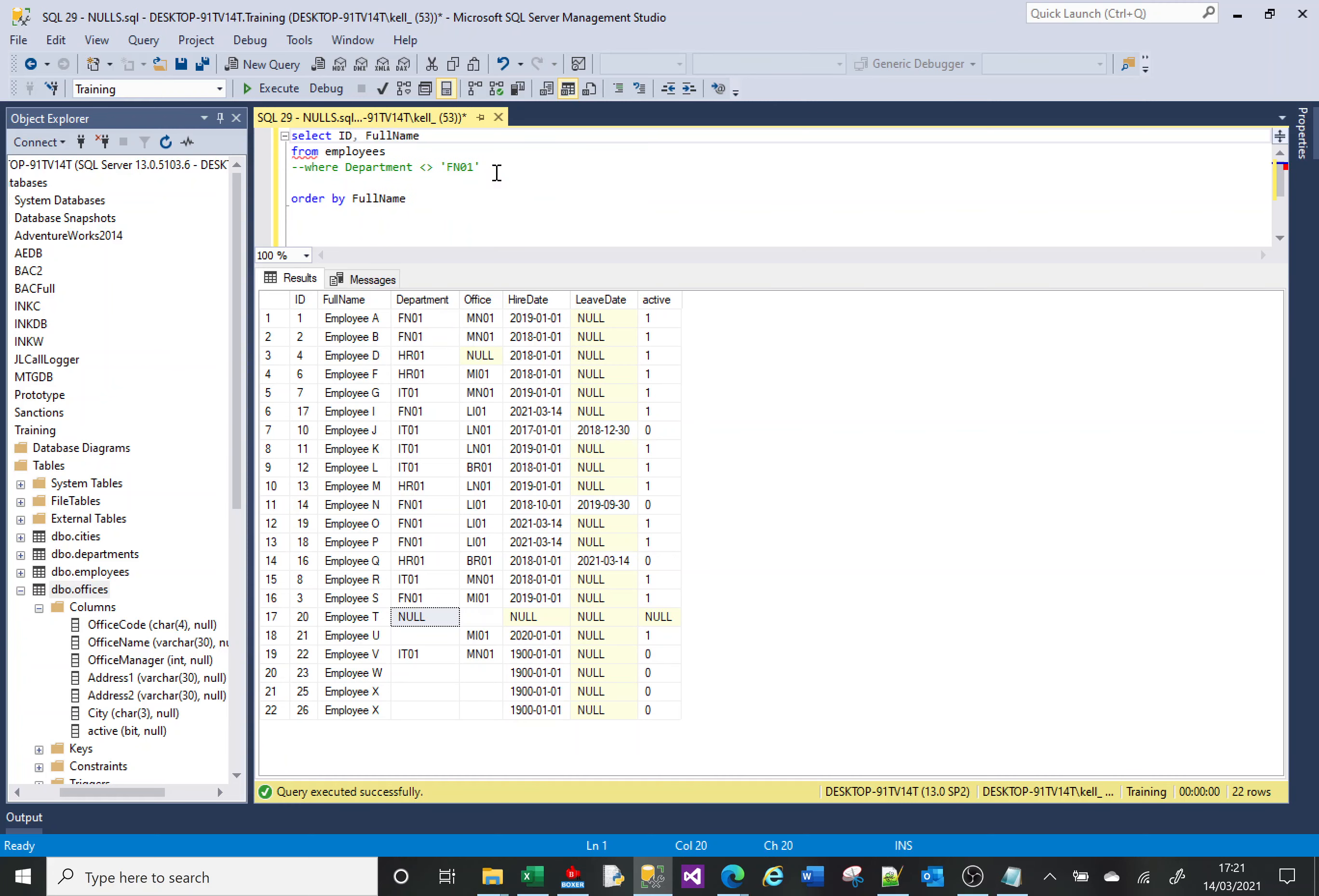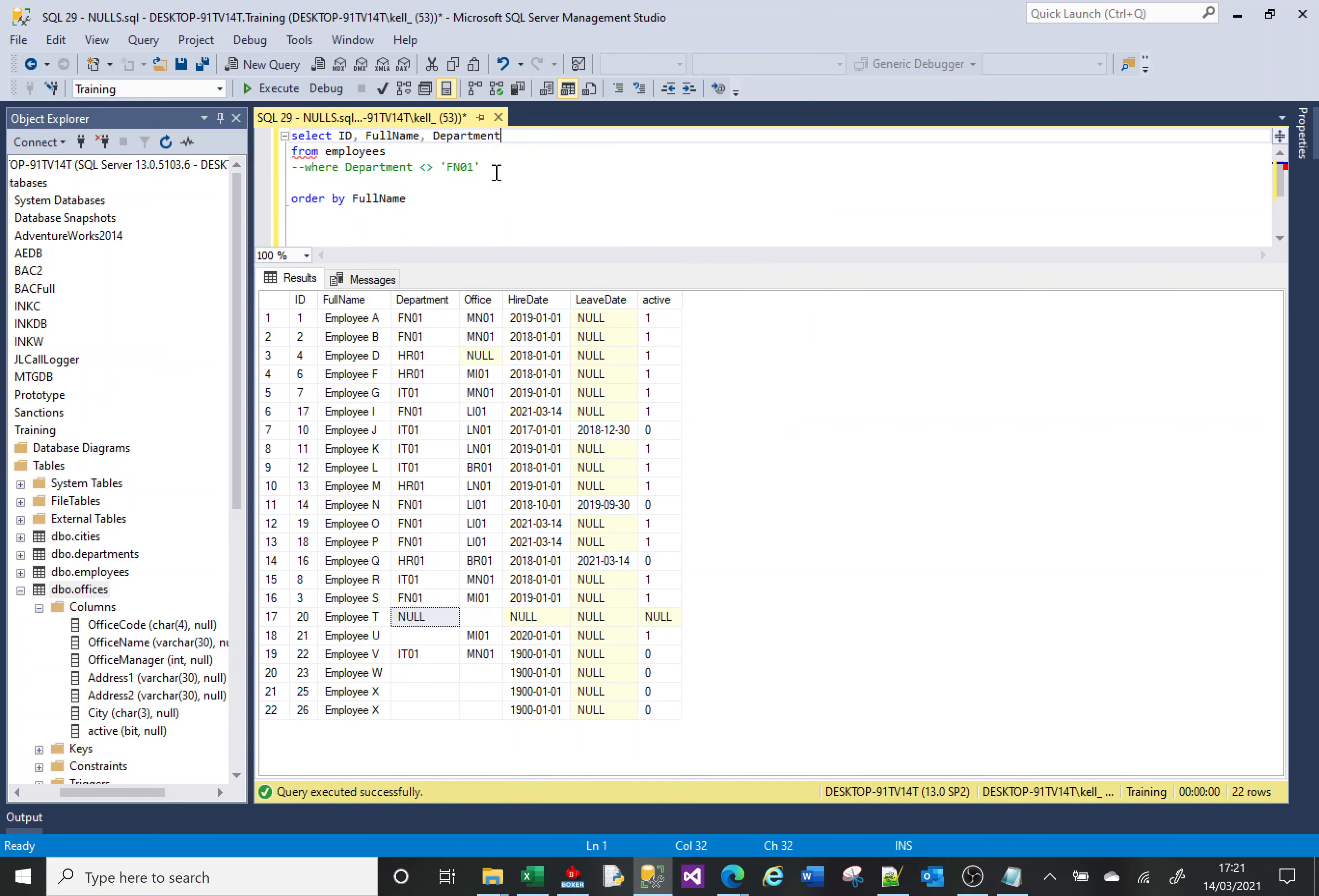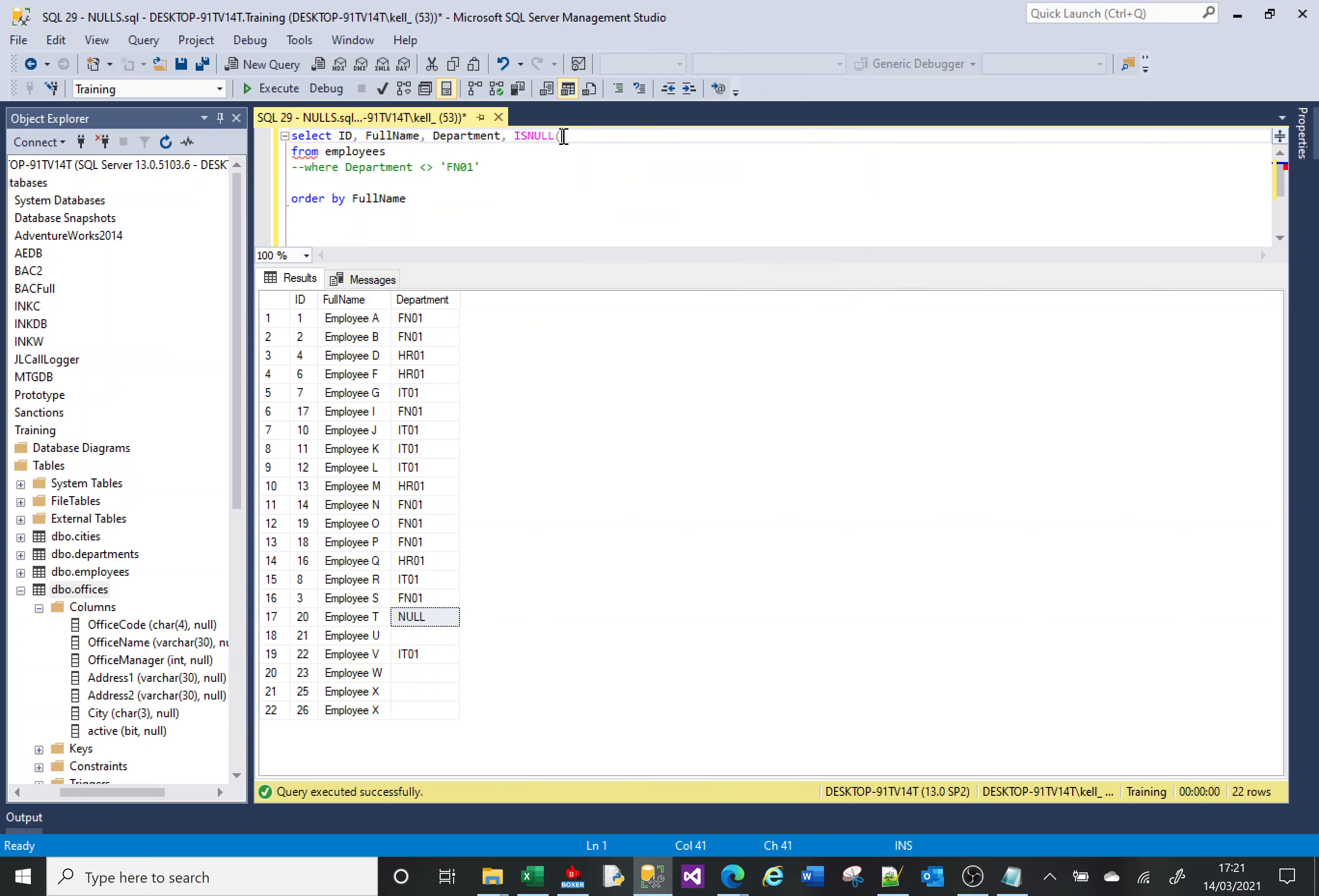So let me show you: ID, full name, department. So I'll run that. We can see we've got a NULL there. So I'm going to run an average in a fourth column using ISNULL.